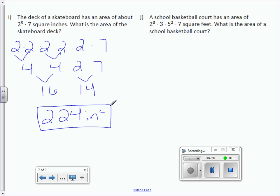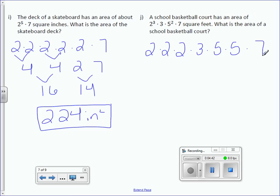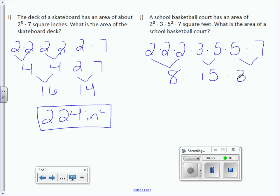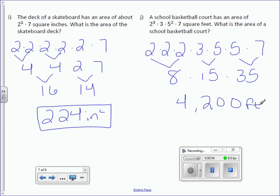A school basketball court has an area of 2 to the third times 3 times 5 squared times 7 square feet. What is the area? So, I have 2 multiplied 3 times, 3, 5 multiplied twice, and 7. 2 times 2 times 2 is 8, 3 times 5 is 15, 5 times 7 is 35. Multiplying those three numbers together gives 4,200 square feet.